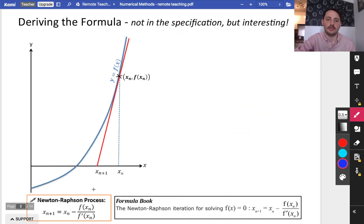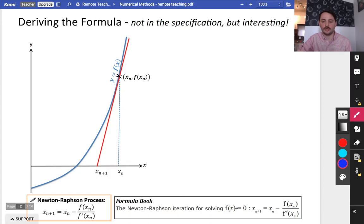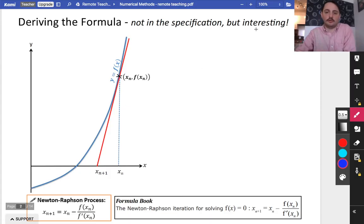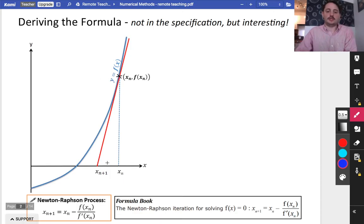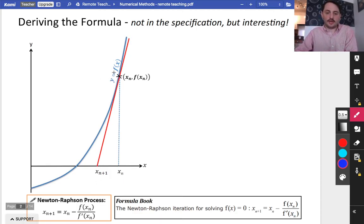We're going to try and derive the formula. This is the formula we've got here, and this is what you literally get given in the formula book as well — so you don't need to know this derivation, but I think it's useful.